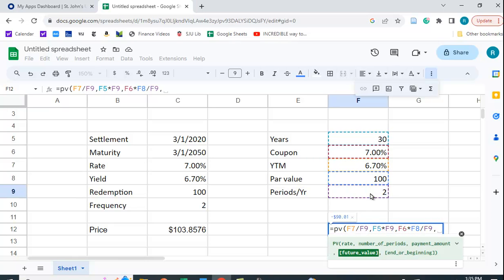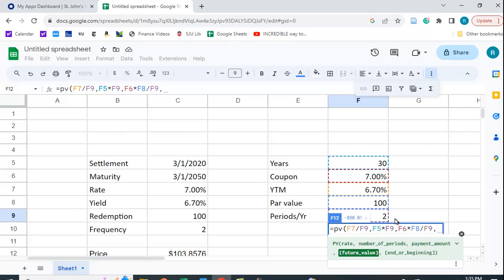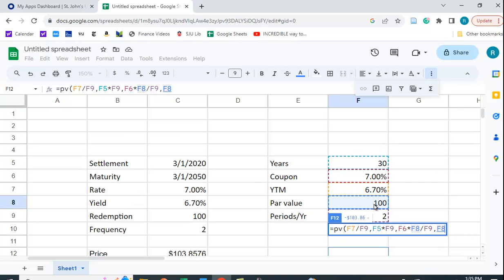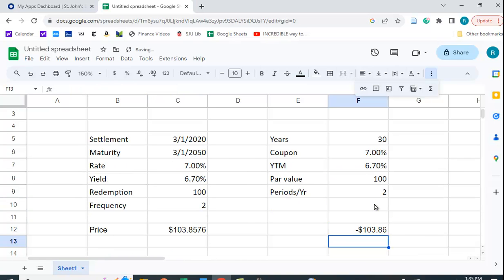And then we have to put in the future value amount which is a hundred, the par value. And let's see what we get. We get exactly the same amount.